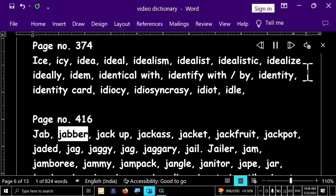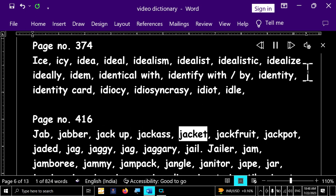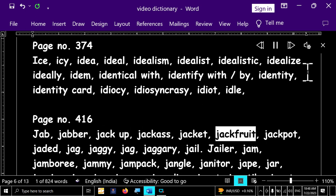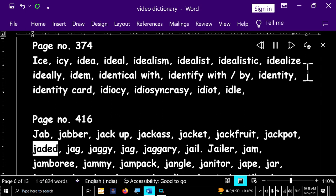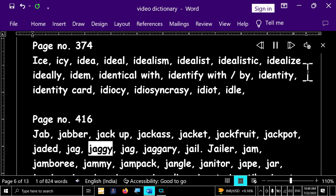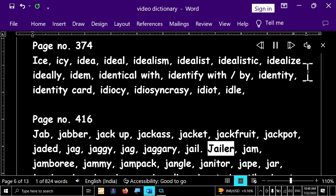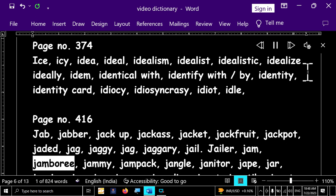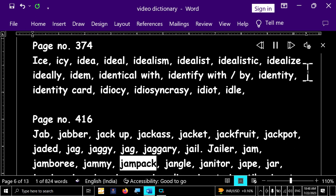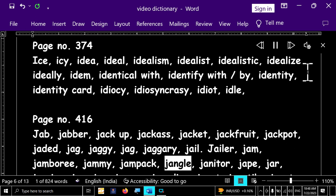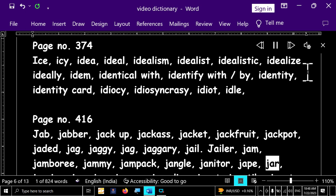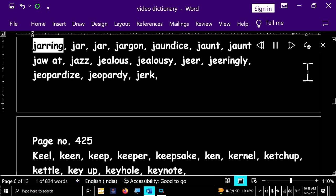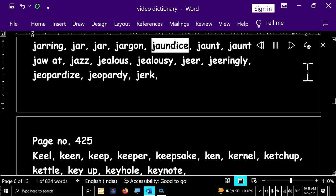Page number 416. Jab, jab, jabber, jackup, jackass, jacket, jackfruit, jackpot, jaded, jug, jaggy, jug, juggery, jail, jailer, jam, jamboree, jammie, jampack, jangle, janitor, jape, jar, jarring, jar, jargon, jaundice.